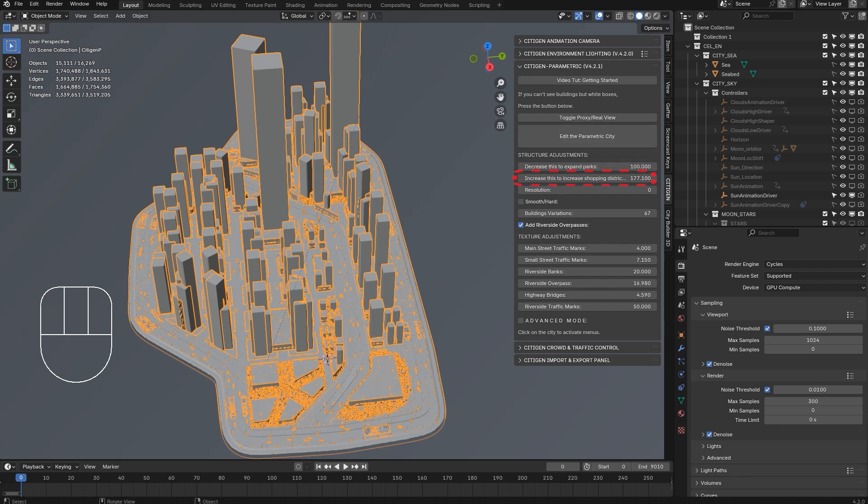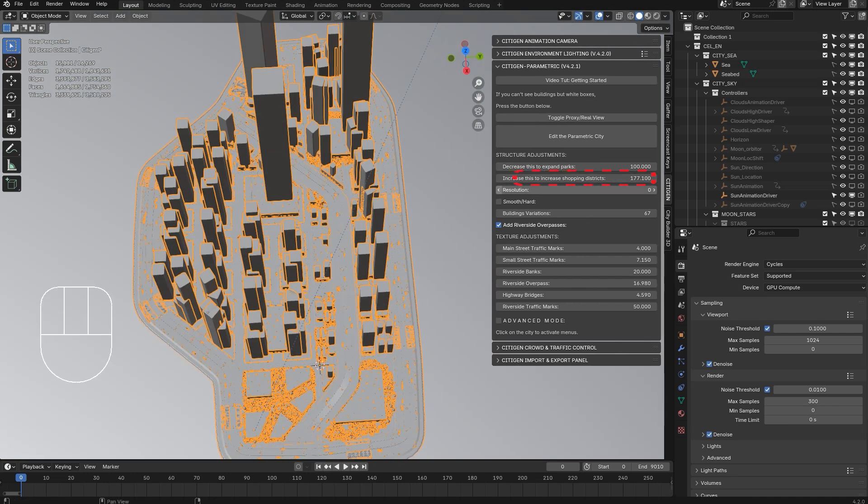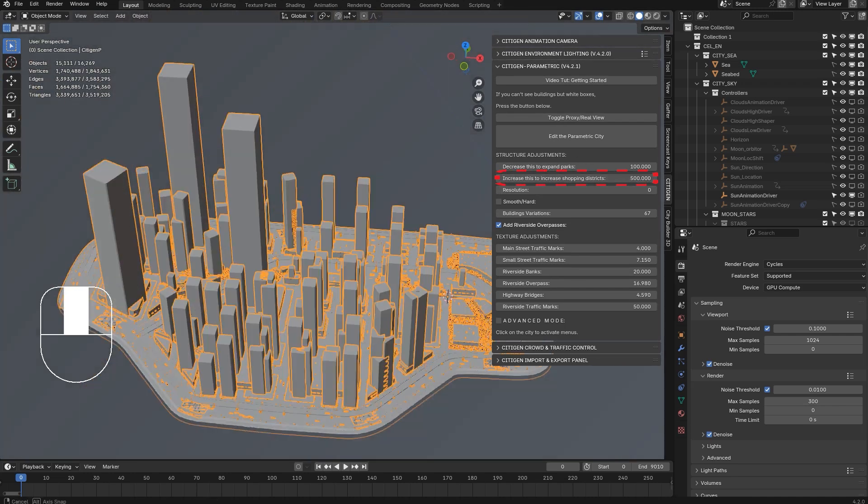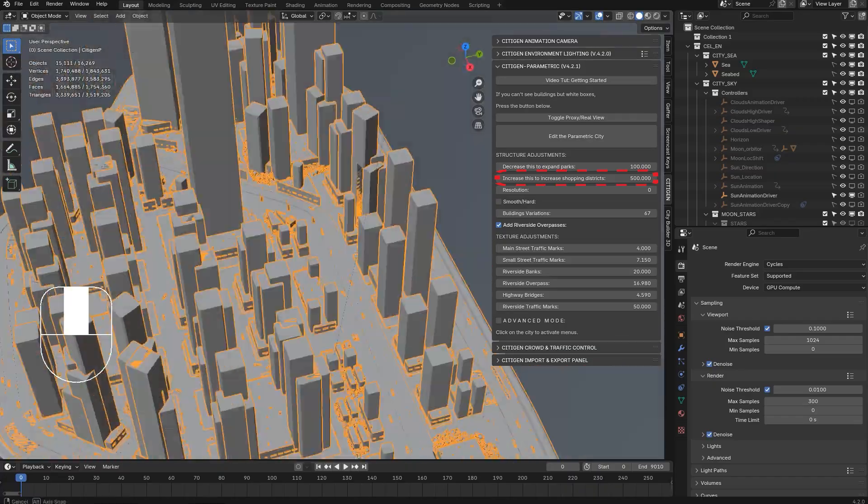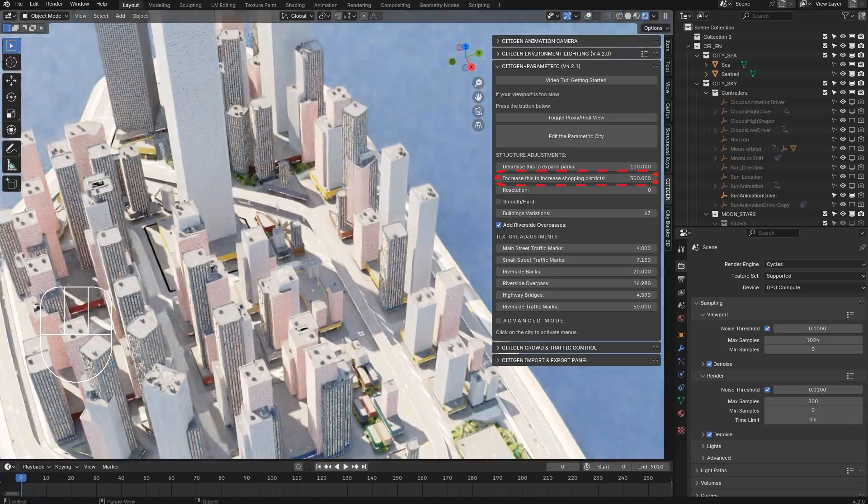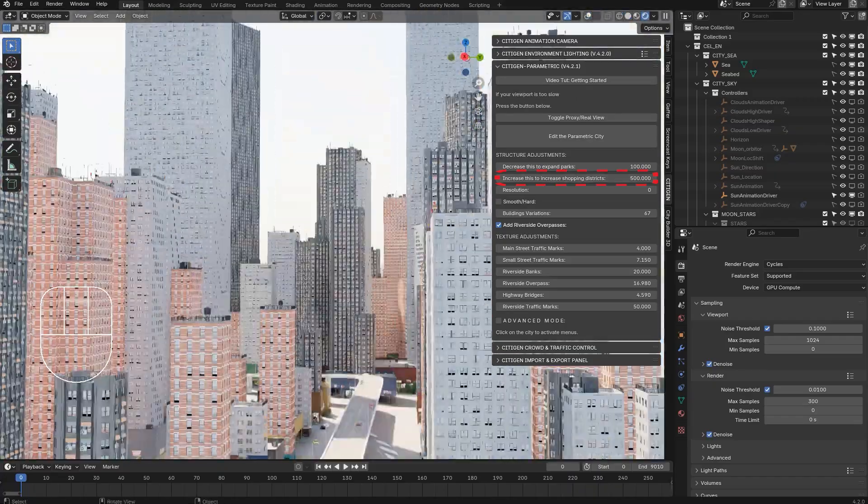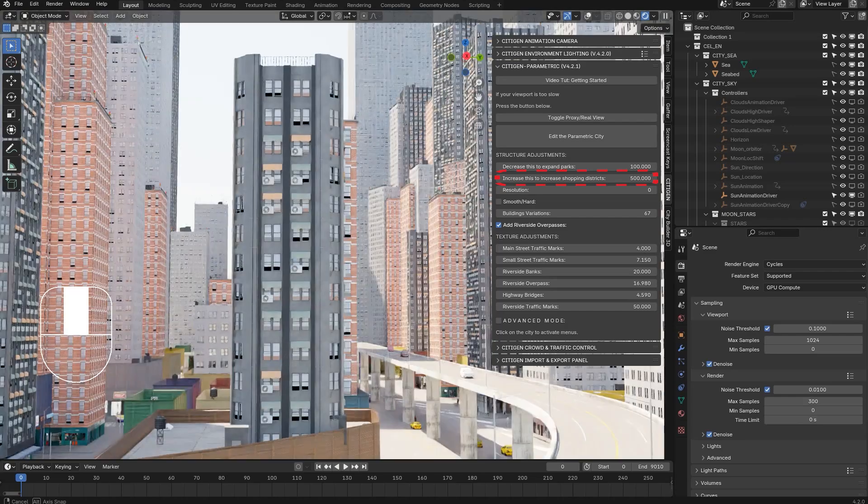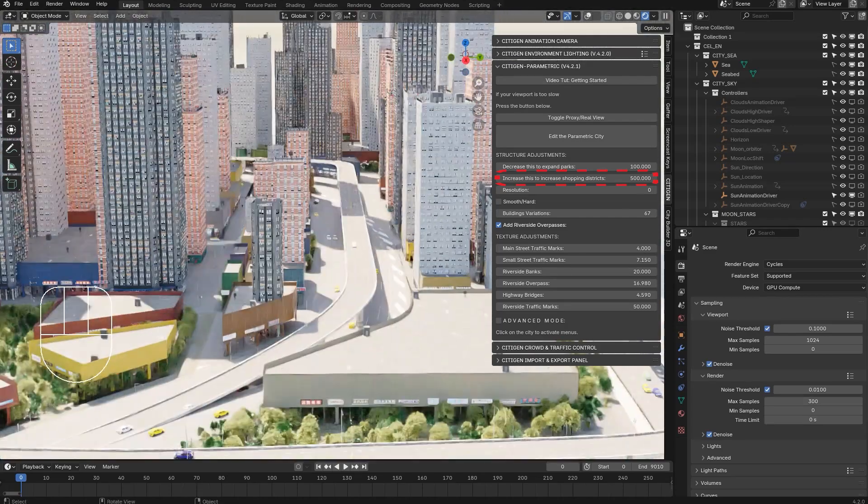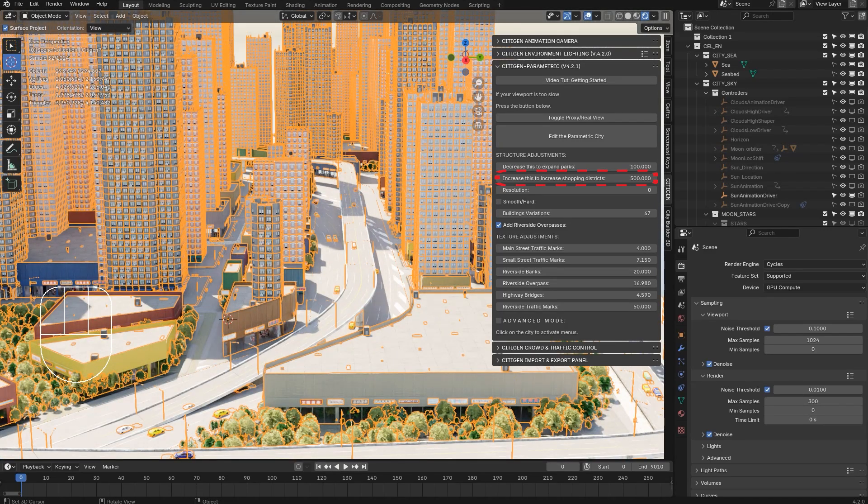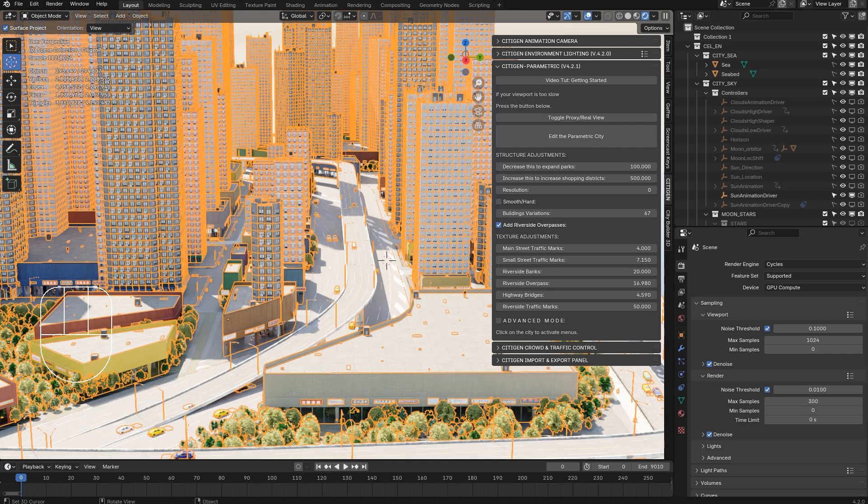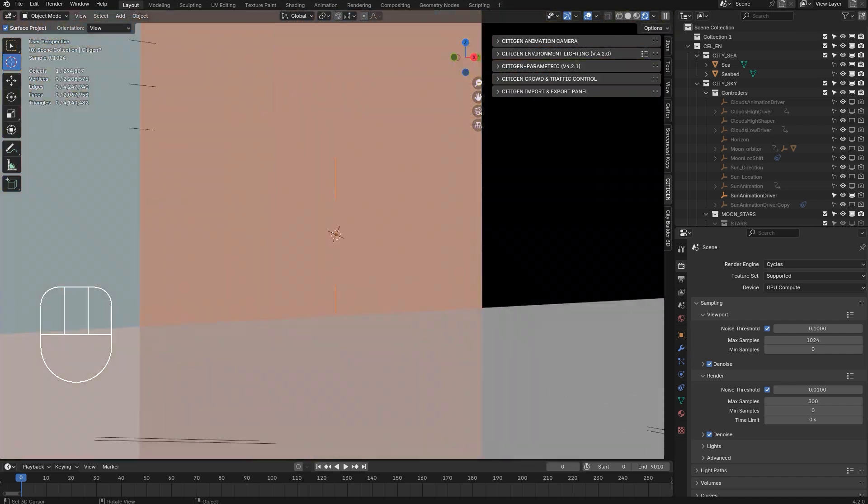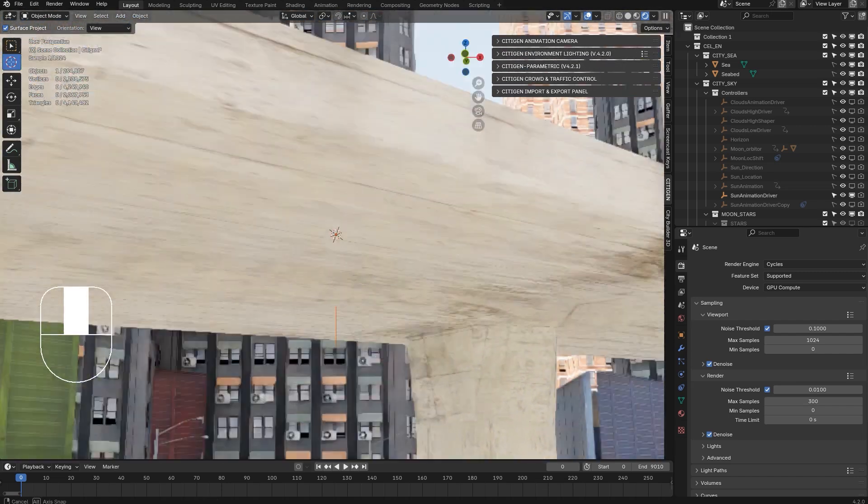And the second control is to increase how far from the main streets this business district should expand. So if you increase this number, the bigger, the more business buildings you will have.